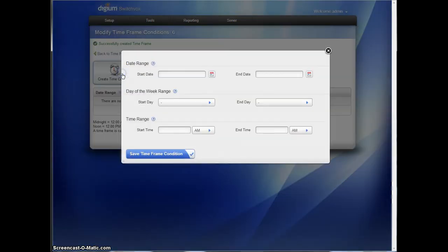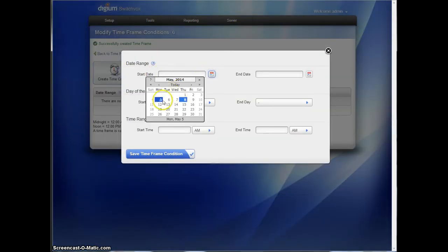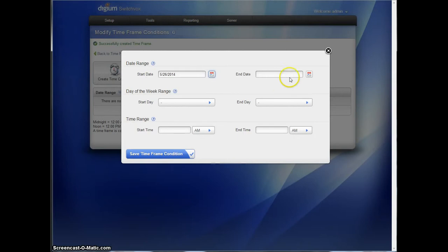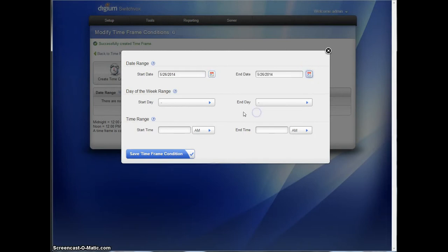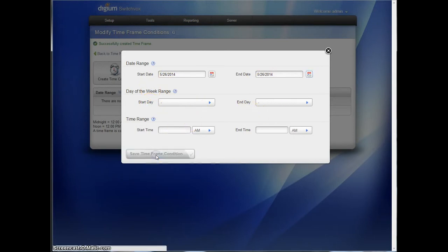And then we're going to create a time condition. When will this take effect? It will take effect May 26, 2013. I'm going to have it go from the start of the day to the end of the day. No specific time. It's just going to be all day, all the time. We're going to save that.